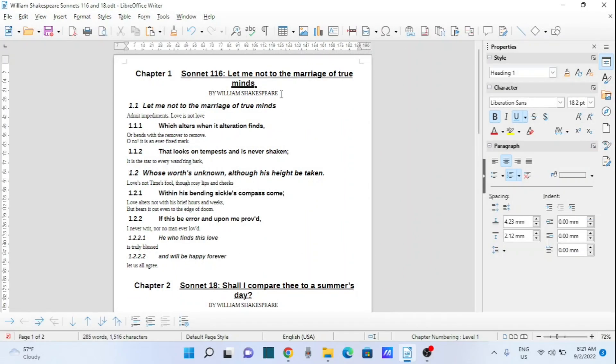And you will see the heading itself, it changed to 'chapter' while the numbering, the number one, remains there.